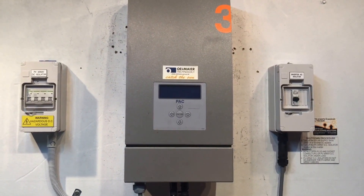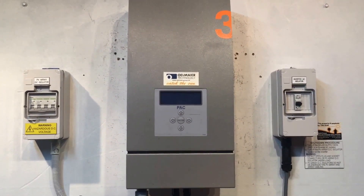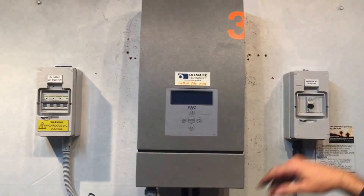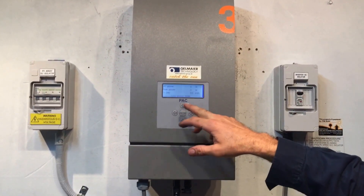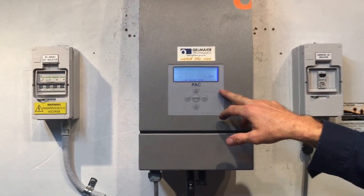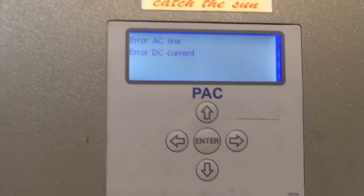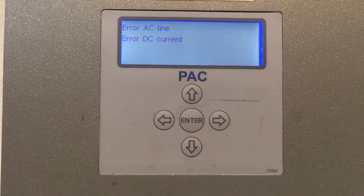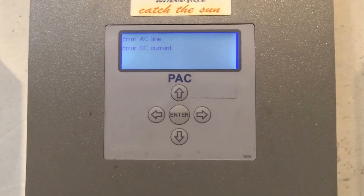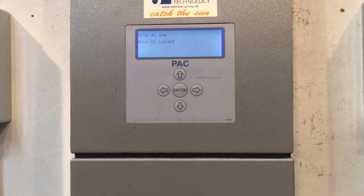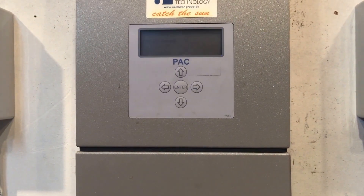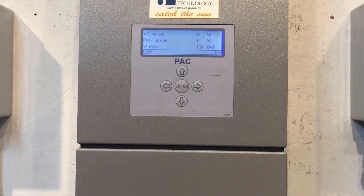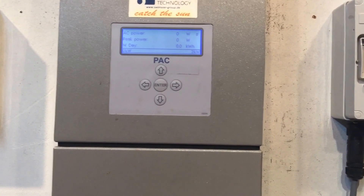The startup procedure is nowhere near as important as the shutdown procedure — just make sure you turn everything back on. We put the DC on and then throw the AC back on. This one comes up with a few things on startup: 'Error AC Line' and 'Error DC Current.' I've checked both those things and there's nothing wrong whatsoever — this is an internal problem with the inverter. The errors appear briefly at startup and then go away, being replaced by the main reading.